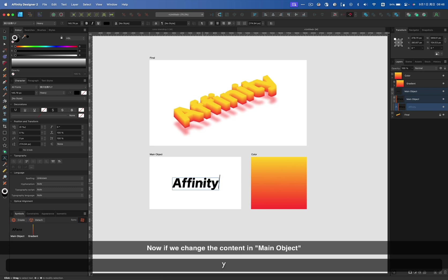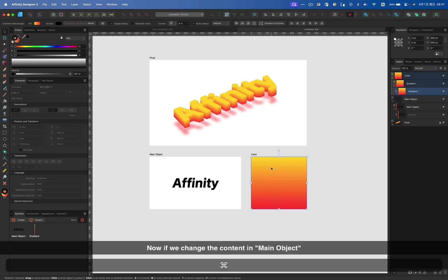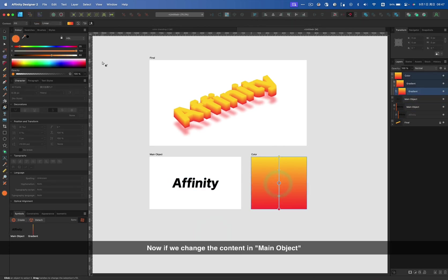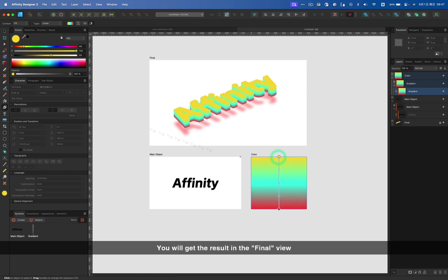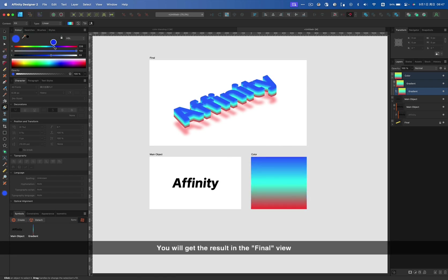Lock the final artboard. Now if you change the content in main object, or change the color in gradient, you will get the result in the final view.